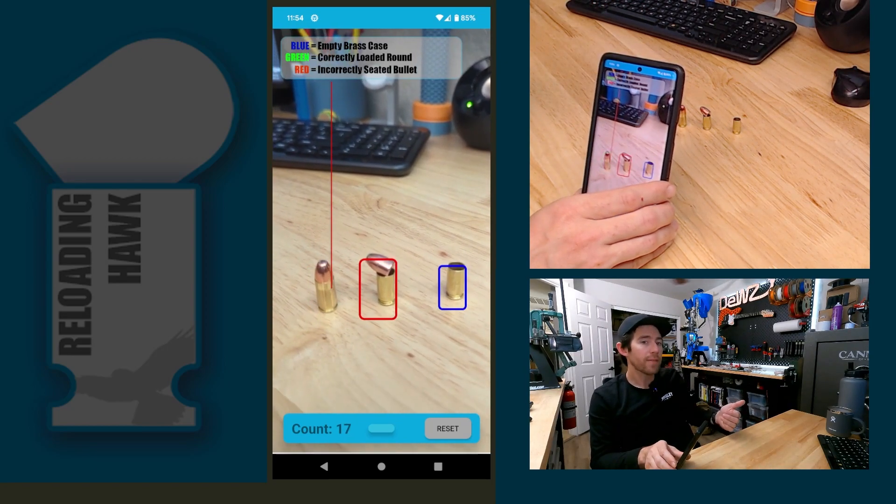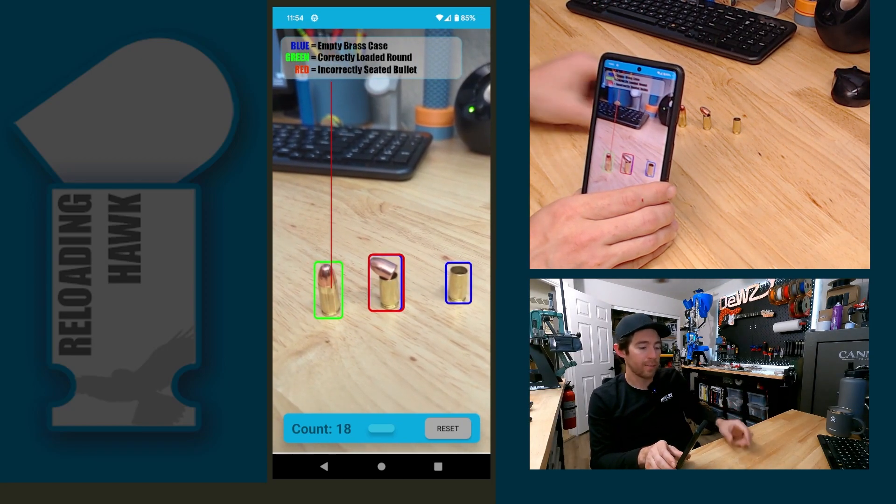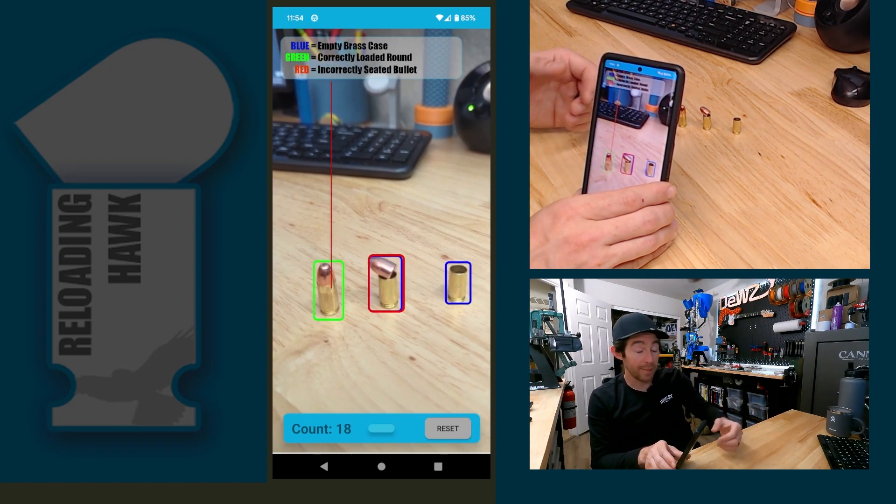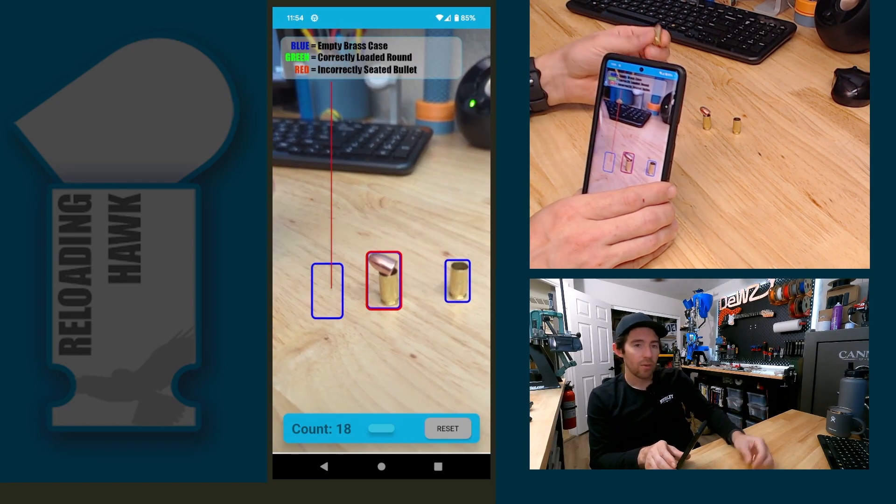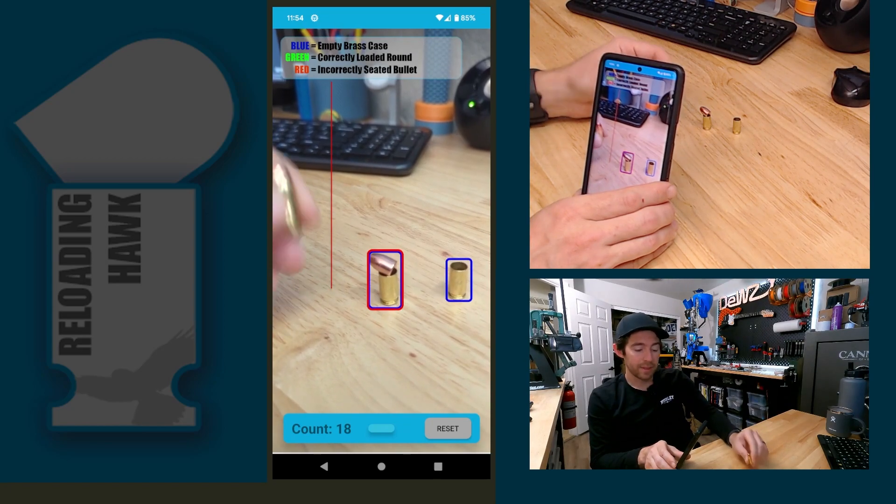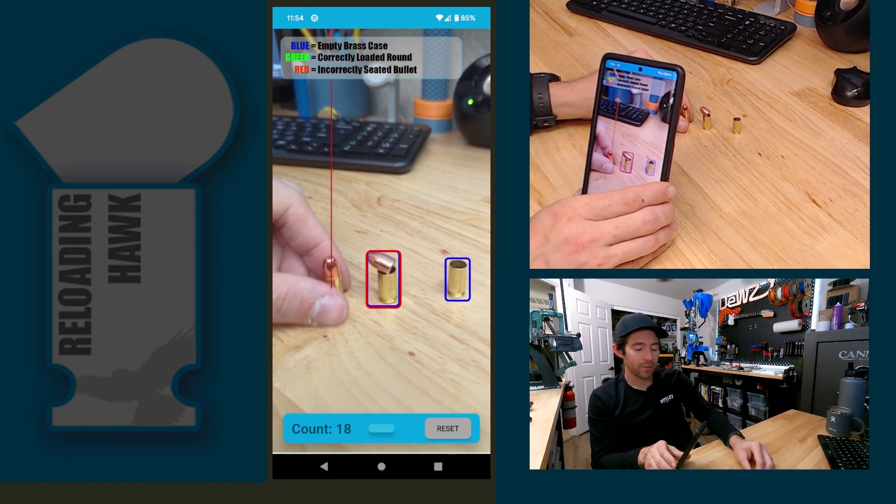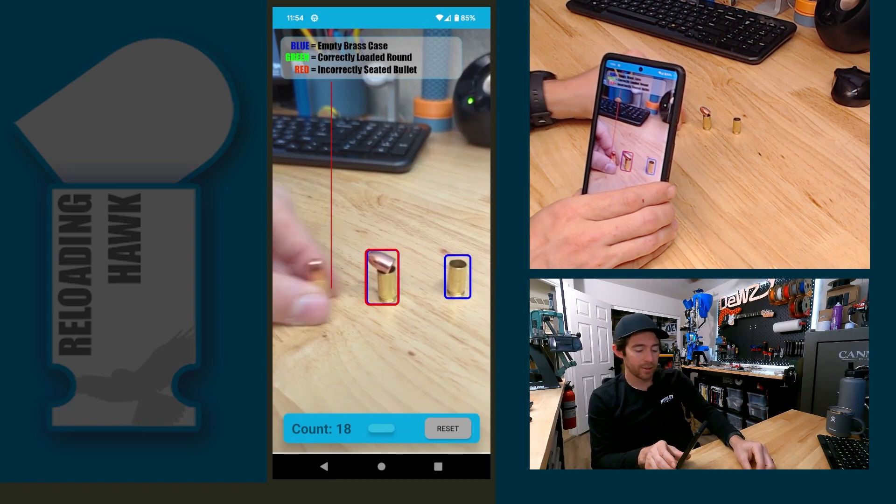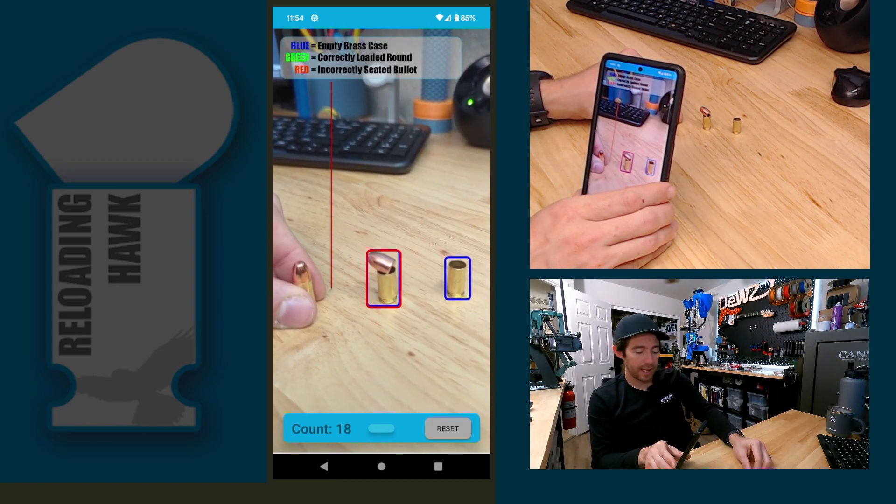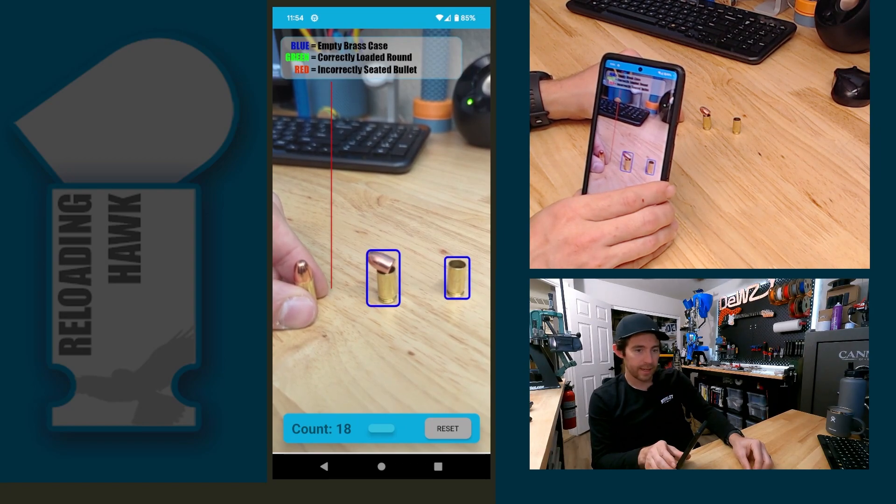Anything to the left of that line is going to be complete. It's going to be counted when it is a completed round, so if it has that green box around it and it goes left of the line, it's going to get counted.